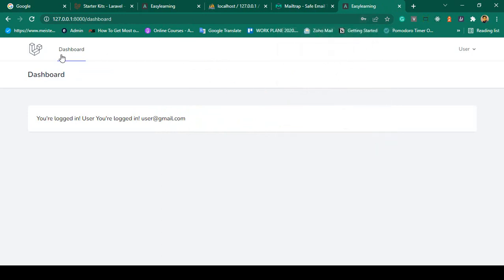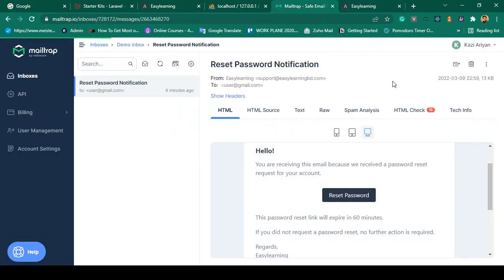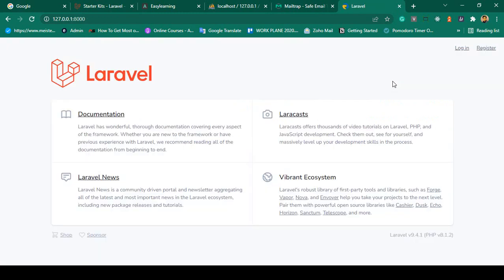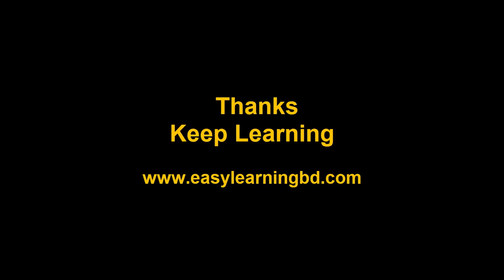Clicking Login now redirects to the dashboard page — the password update is successful. I hope this video made it very clear how to handle forget password and how to receive the reset email via mail. In the next video I will show you how to verify your email with a live example. Thanks for watching!